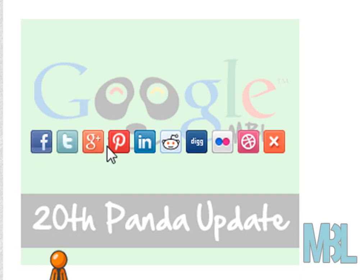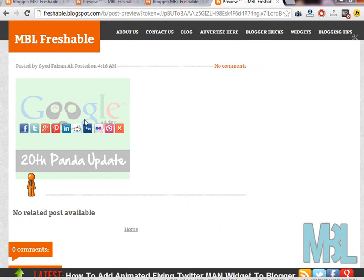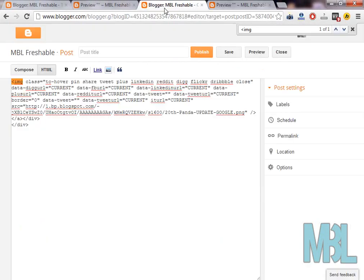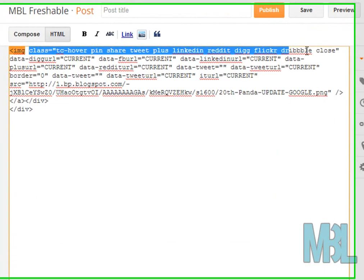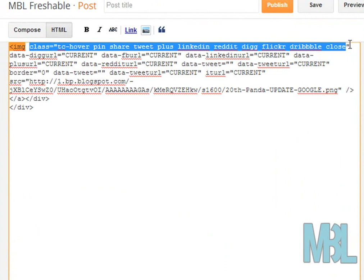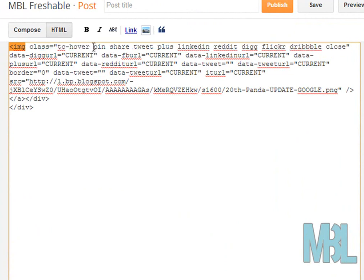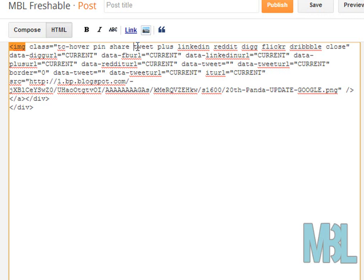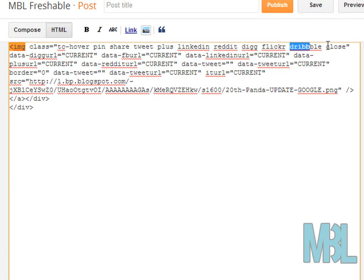If you think that the social icons are too much and you want to remove them, exclude Pinterest or LinkedIn or Reddit, simply go back and see these classes. Here are the classes which you can use to remove specific ones. If you want to remove Pinterest, remove pin. If you want to remove Facebook, remove share. Same goes with Twitter, Google Plus, LinkedIn, Reddit, Digg, Flickr, Dribbble, and close.